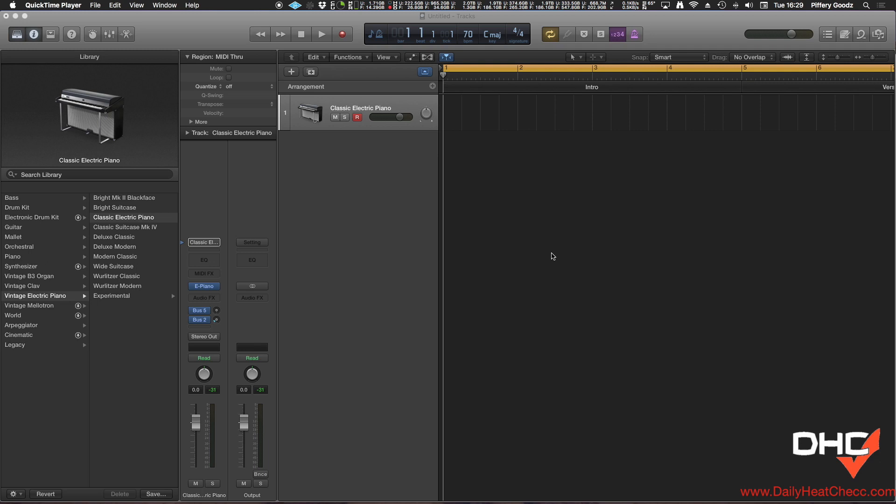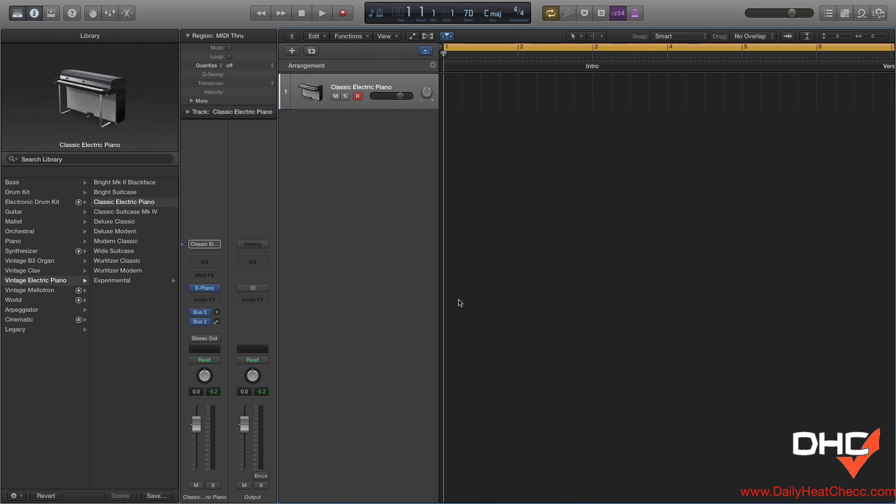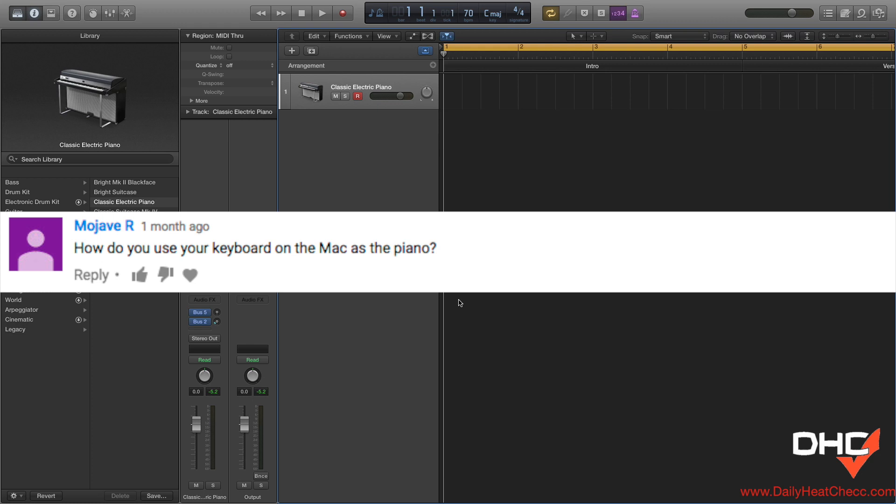Let's check this out. Alright guys, so a while back, I got a message from one of my subscribers asking me how to use your computer keyboard as a MIDI controller, so let's get to it.